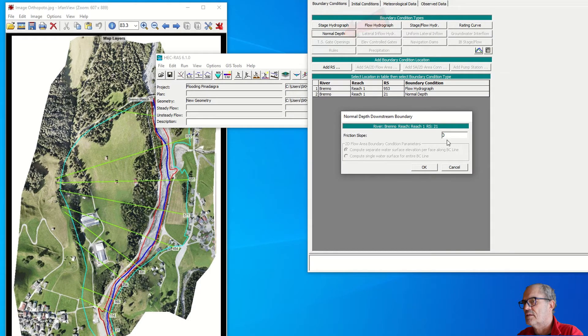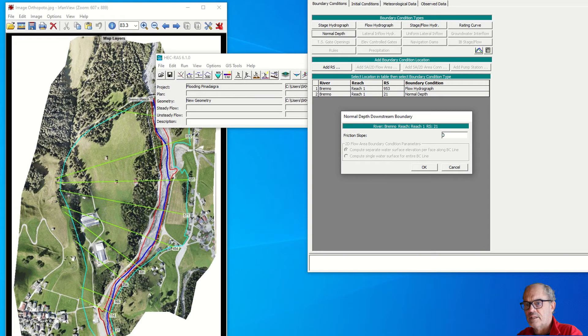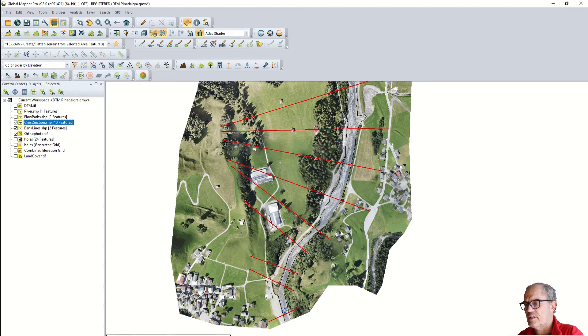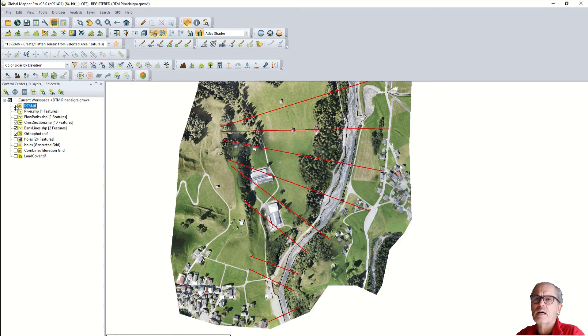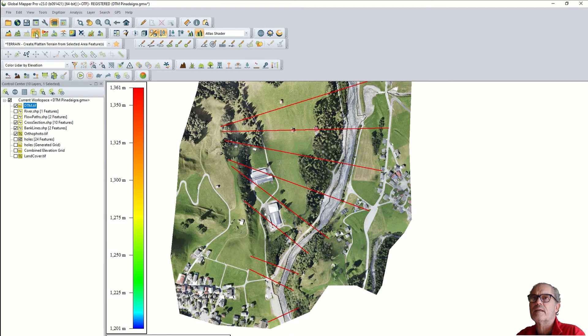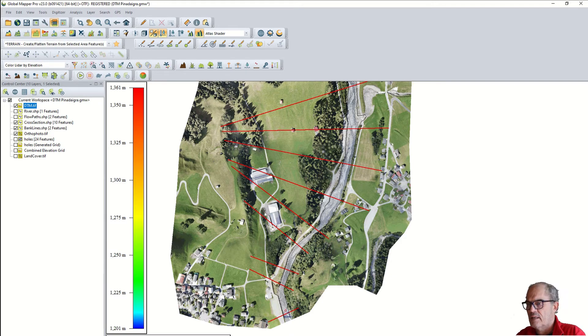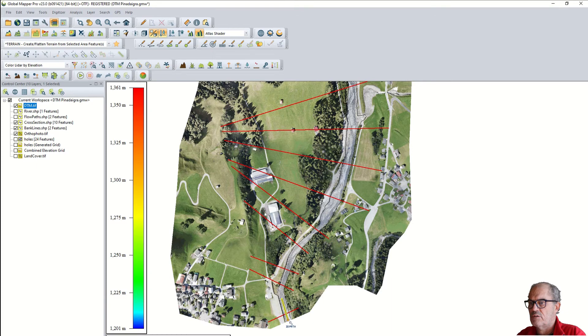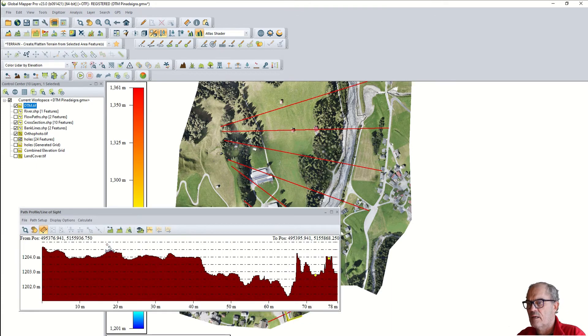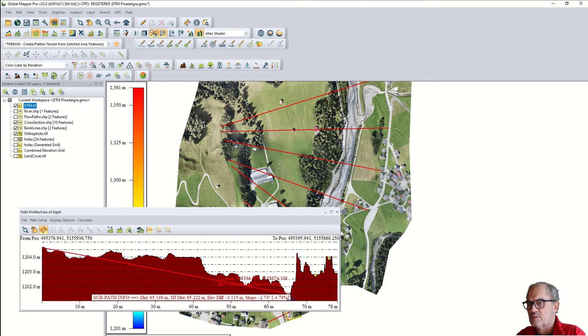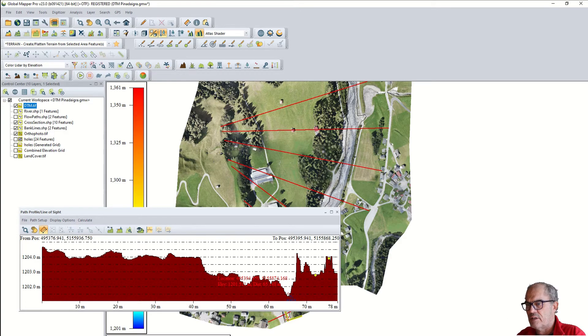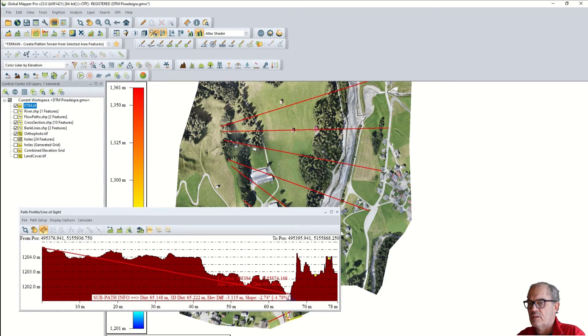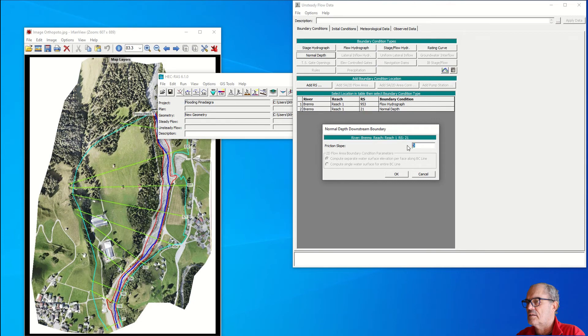In order to estimate the slope of the terrain at point 21, the easiest way to do it is with Global Mapper. I have my cross section and I just want the slope at this point. I display the digital terrain model. To find the slope I take this icon called path profile and I draw a line like that. It gives me an average slope. From here to here I have an average slope of 4.78 which is fine.